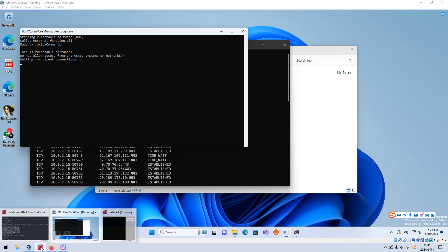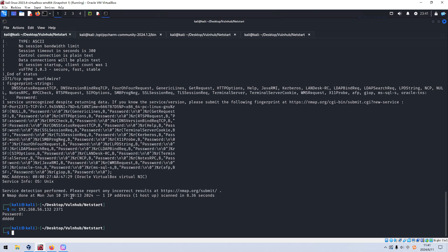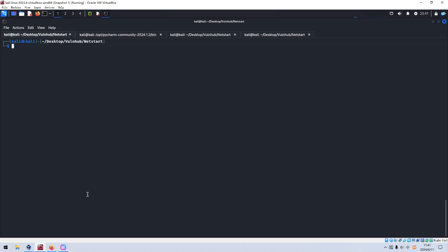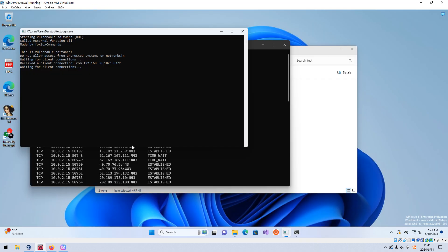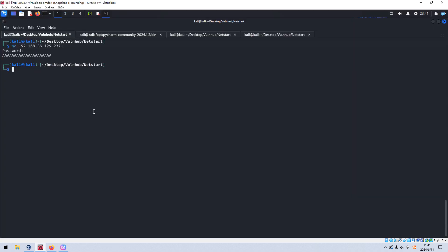We can connect to the Windows virtual machine target. I'd like to connect to the Windows virtual machine this time rather than the external target. We can put something like 'AAA'. Going back to the Windows machine, nothing happened. So next, I think we need to do some fuzzing, and Python is a very good choice for that.